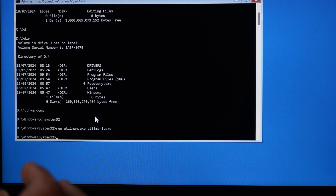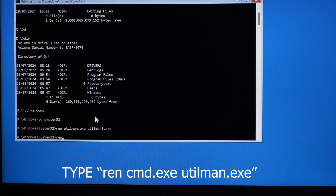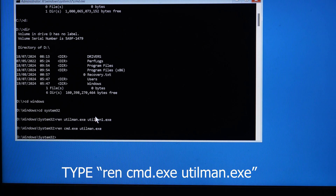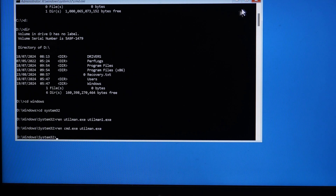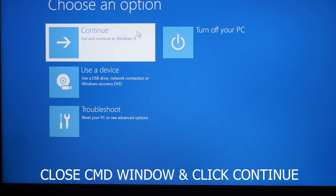Once you do that, run this command: 'ren cmd.exe utilman.exe' and press Enter. Once that's done, our job in this CMD window is complete. Use your mouse cursor to close this window, then click Continue to exit to Windows.